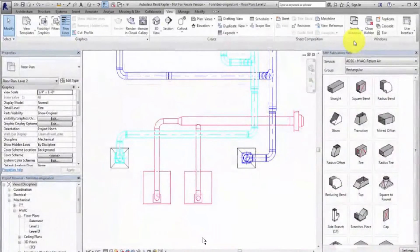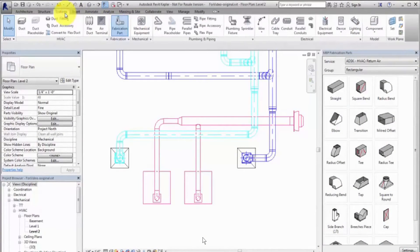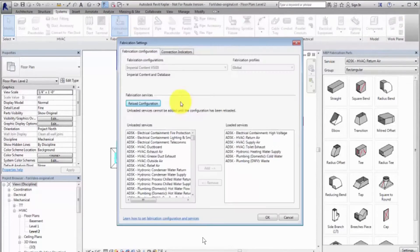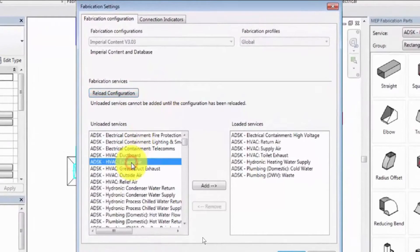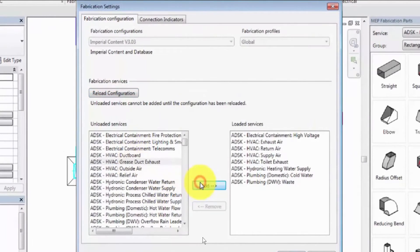Before you can convert a design model, you must specify a fabrication configuration and load services in the Revit model. Click the Fabrication Settings tool. The Fabrication Configuration and Services contain fabrication content and associated data from the Autodesk Revit fabrication products.